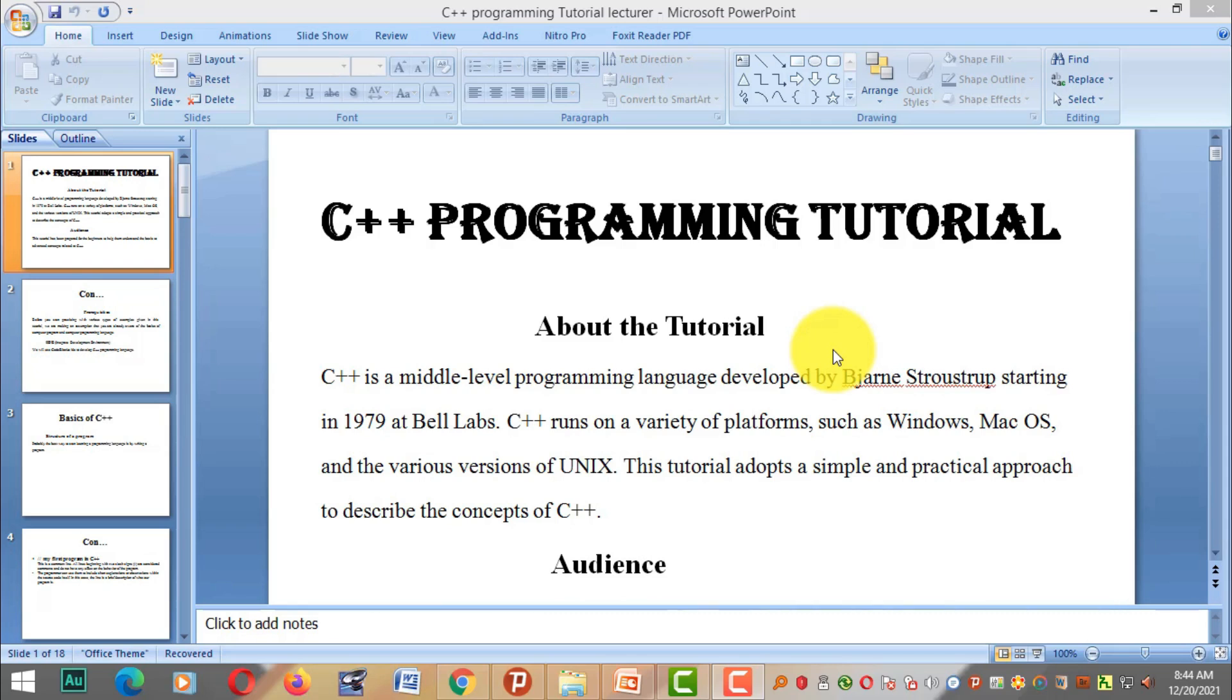In this channel, we will share courses on computer science, software engineering, information technology, and information systems.